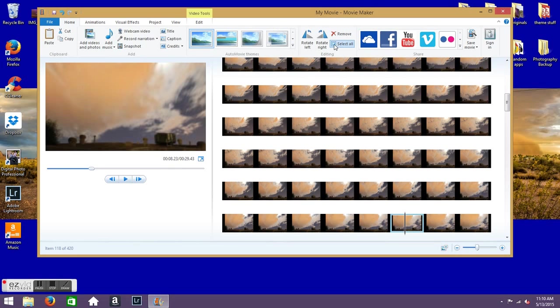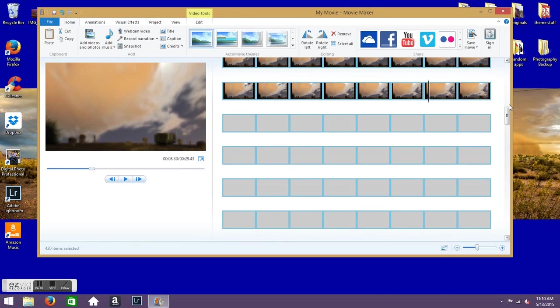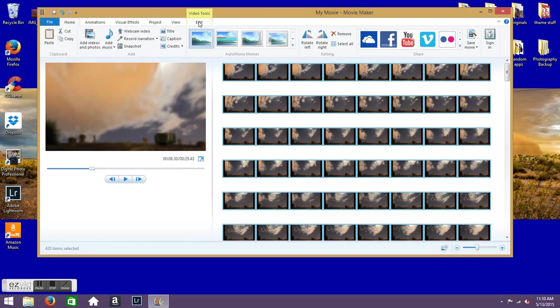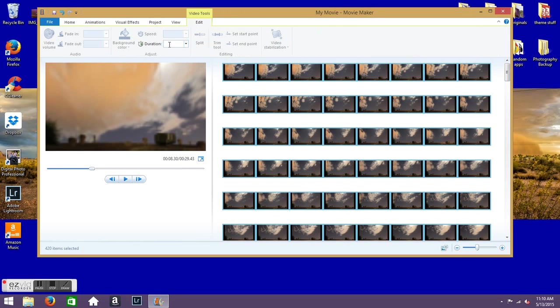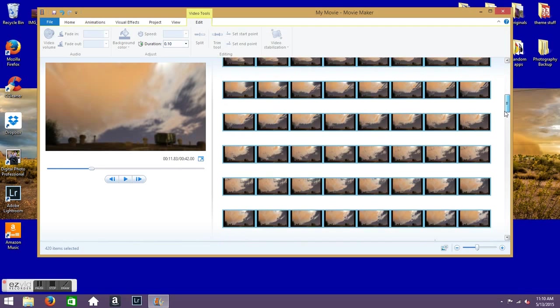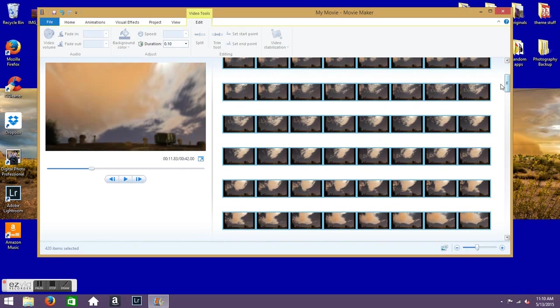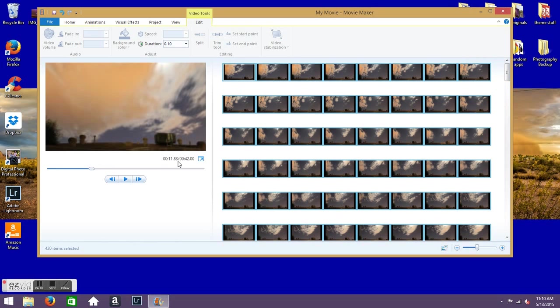So it'll select all the pictures. And then go back into the Edit and Duration, 0.10. And that'll make all the pictures the same length. And now, instead of it was about 30 seconds before, now the whole overall video will be 42 seconds long.